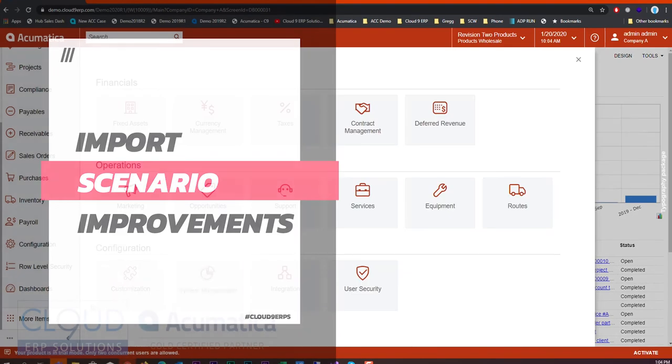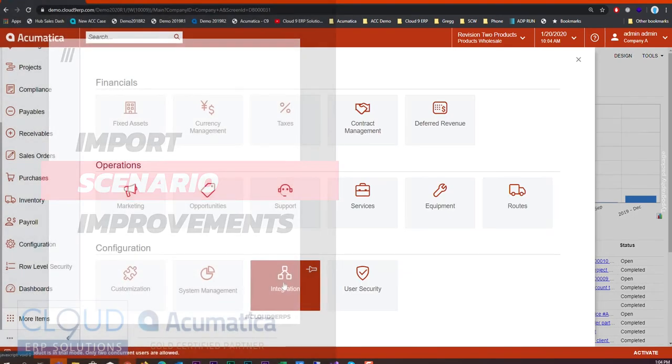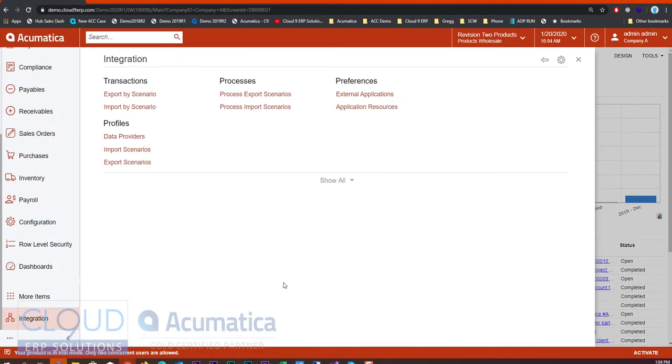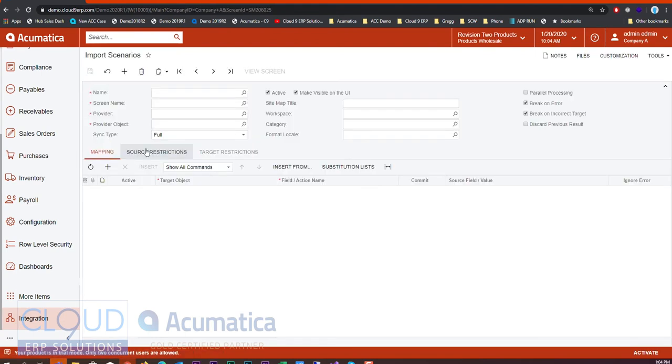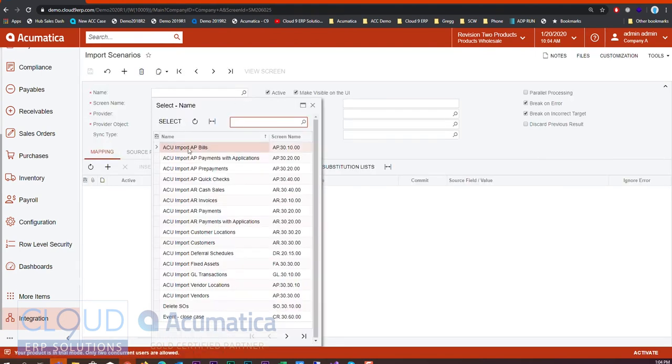Going into more items under integration, let's take a look at our import scenario. We'll open up one.